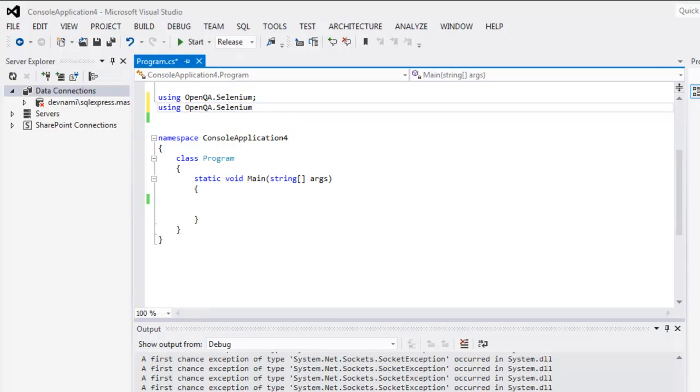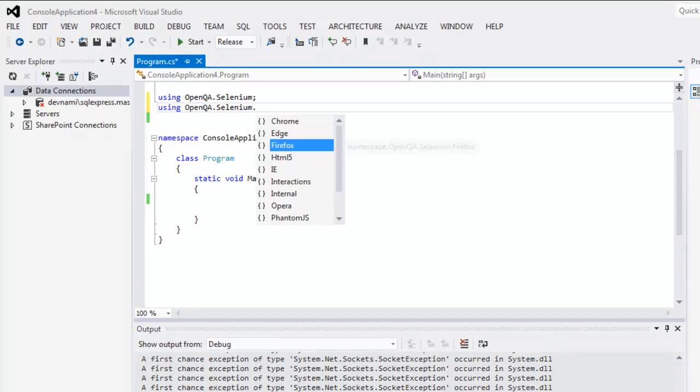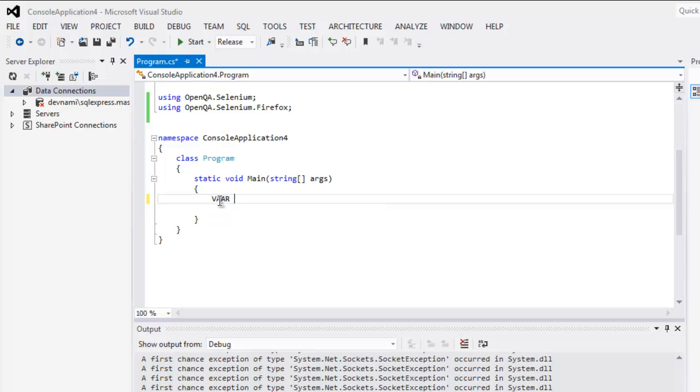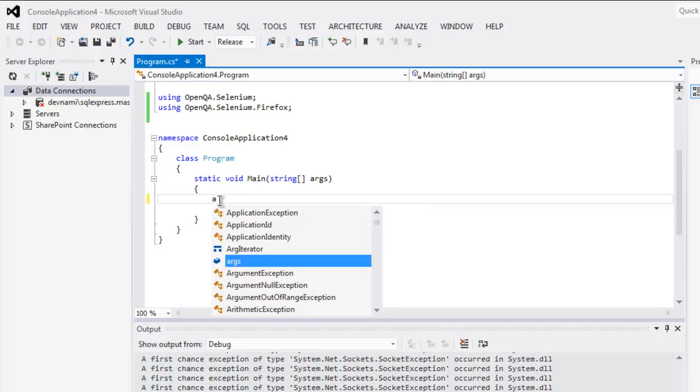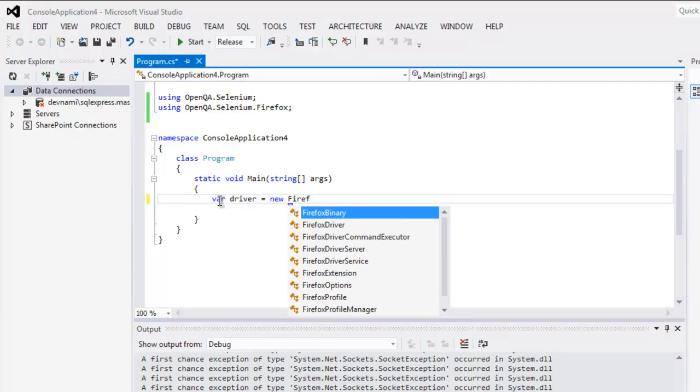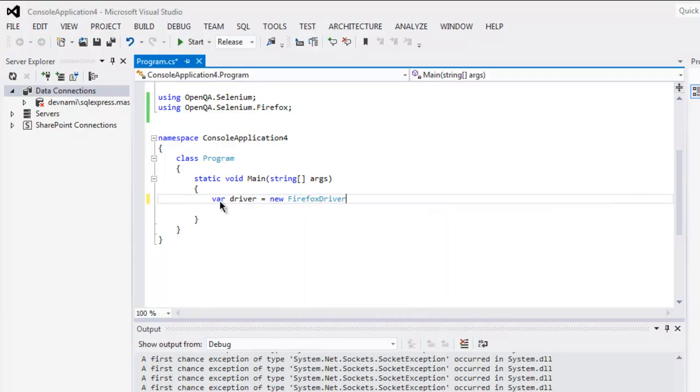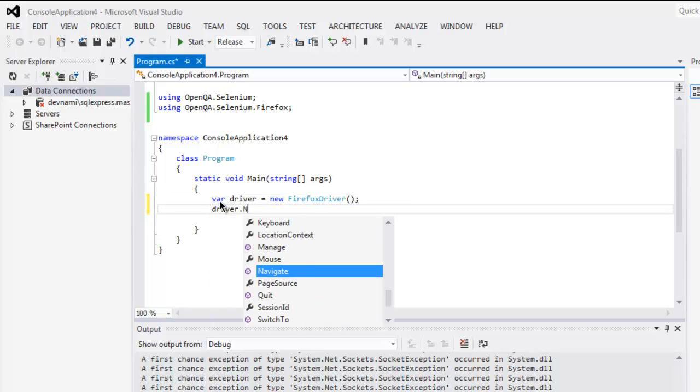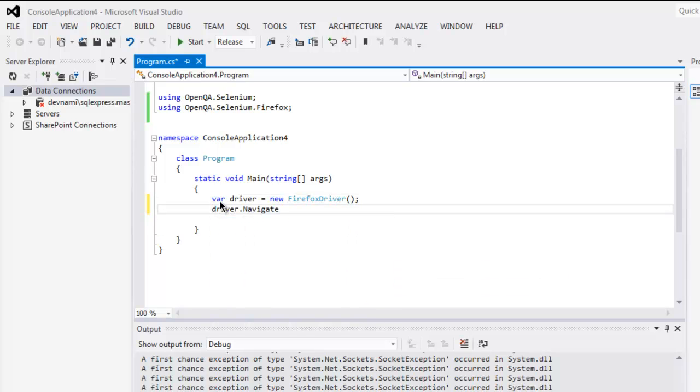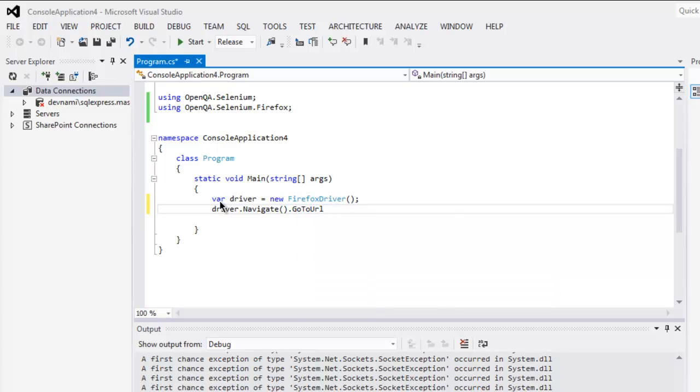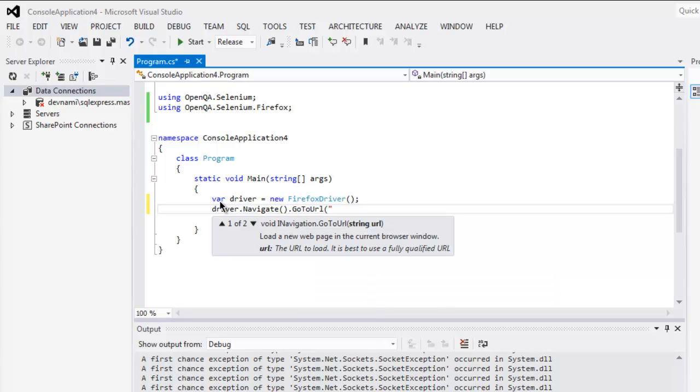Okay, once we have these two, we can navigate to a website. So let's create one variable named driver and create a Firefox driver instance. Then driver.navigate.goToURL and here we are going to call for wikipedia.org.